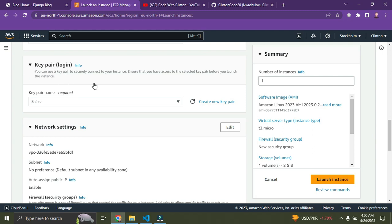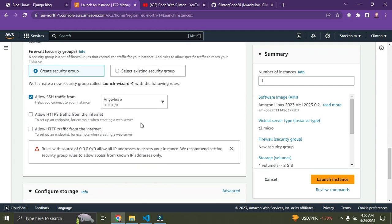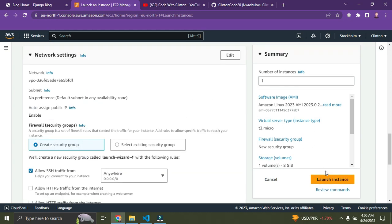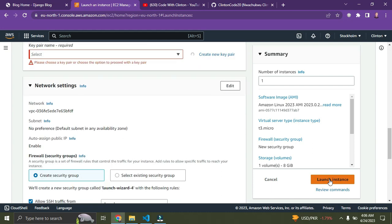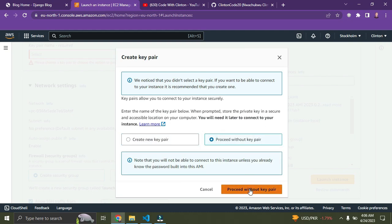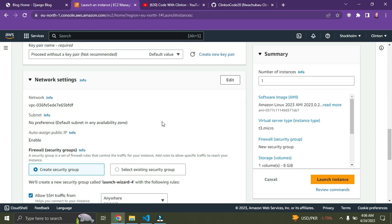Skip the key pair section for now. Once you're done, click 'Launch Instance' on the right. There will be a pop-up — click 'Proceed without key pair' and then click 'Launch Instance' again.